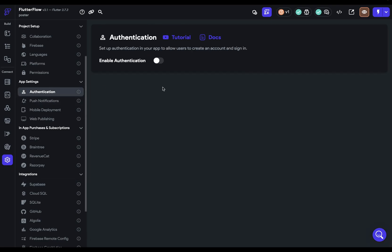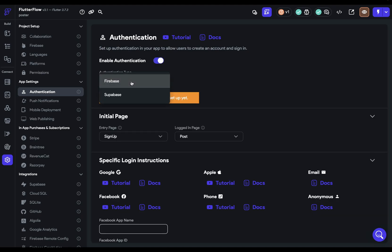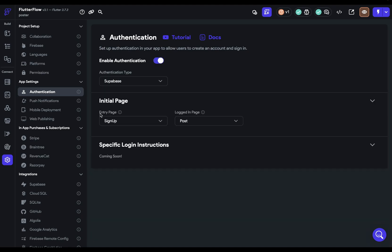Come over to authentication, click it on, select Supabase in the drop-down, and specify the entry page — where you want users to go before they're signed in, and then where you want them to go once they're logged in. We want them to go to sign up, and then for testing purposes, to the post page. Two more steps done in under a minute.